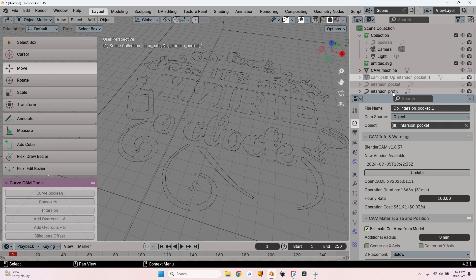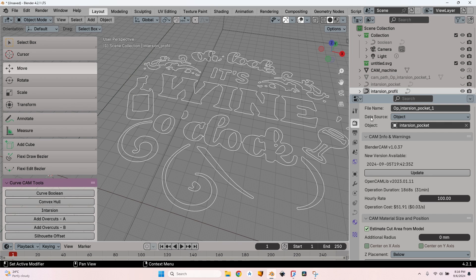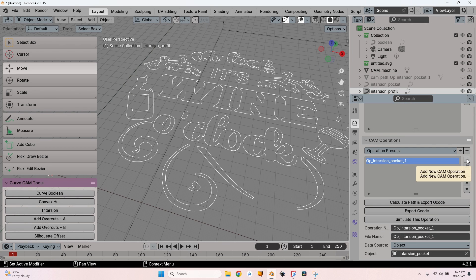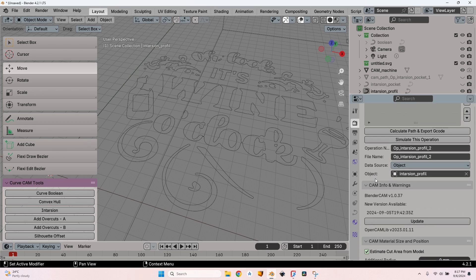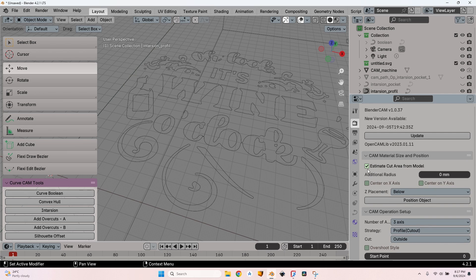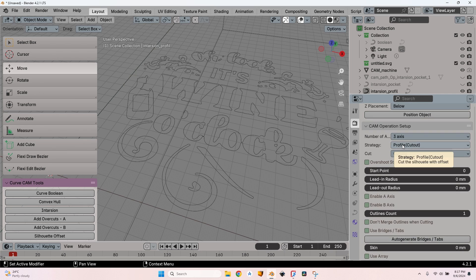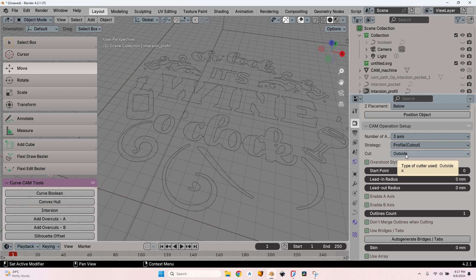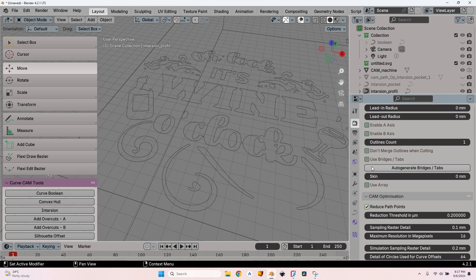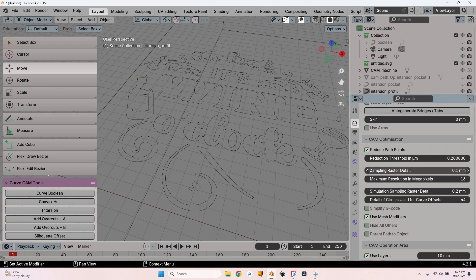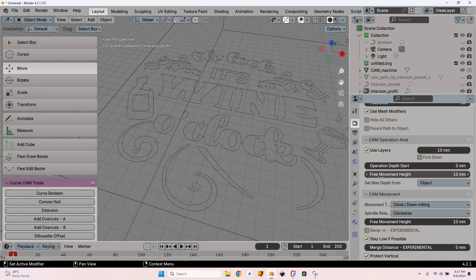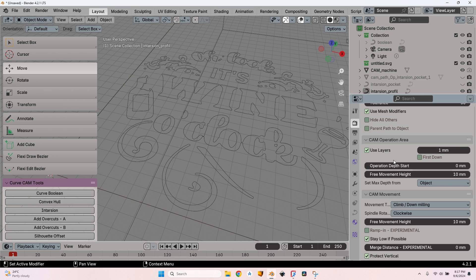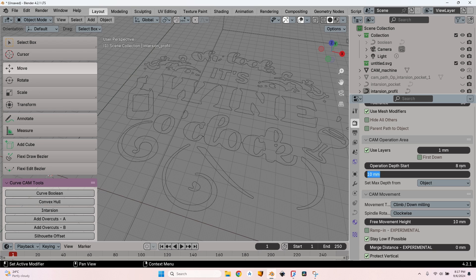It can probably be optimized a little bit but I'm not going to do that now. I will hide it, also hide the pocket, and now with the profile I'll go here, press the plus button, create a new operation. Leave the strategy as is - Profile. Also the cut side is going to be Outside. Scroll down, check on the simplified G-code, leave the Use Layers as these, select a 1 millimeter layer or maybe lower depending on the machine and the cutter.